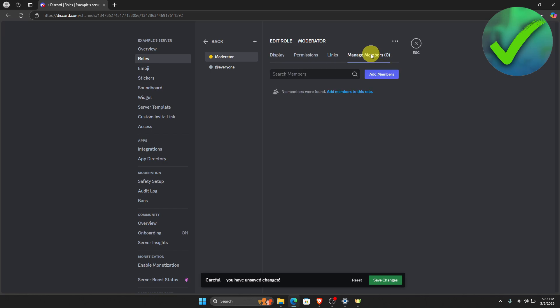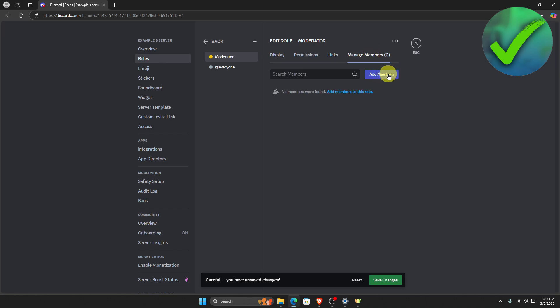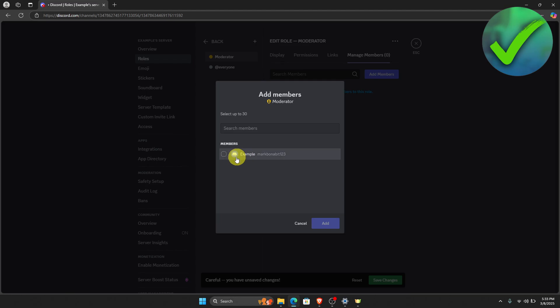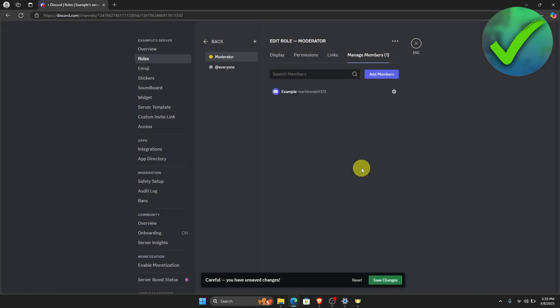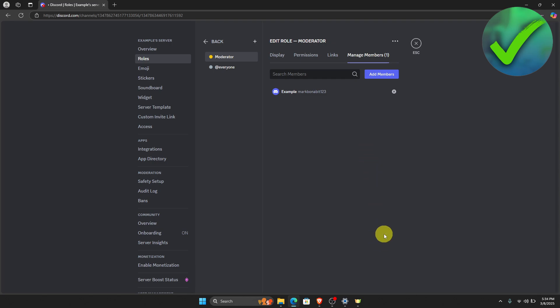Now if you want to manage members, you can do that by just adding the members right here. So just click that and then click this one right here and then click add. Once you have added the account, all you have to do is to click the save changes right here.